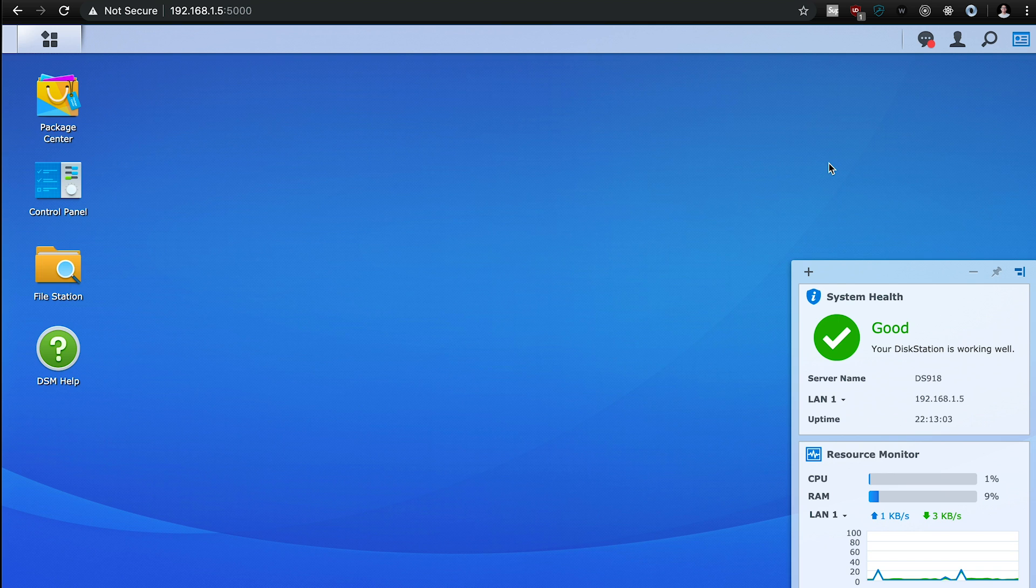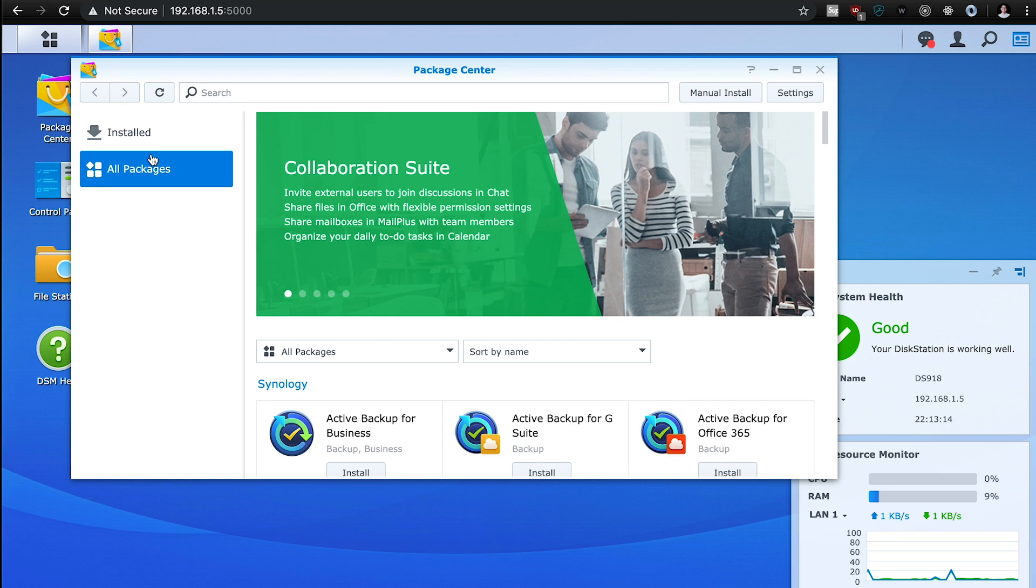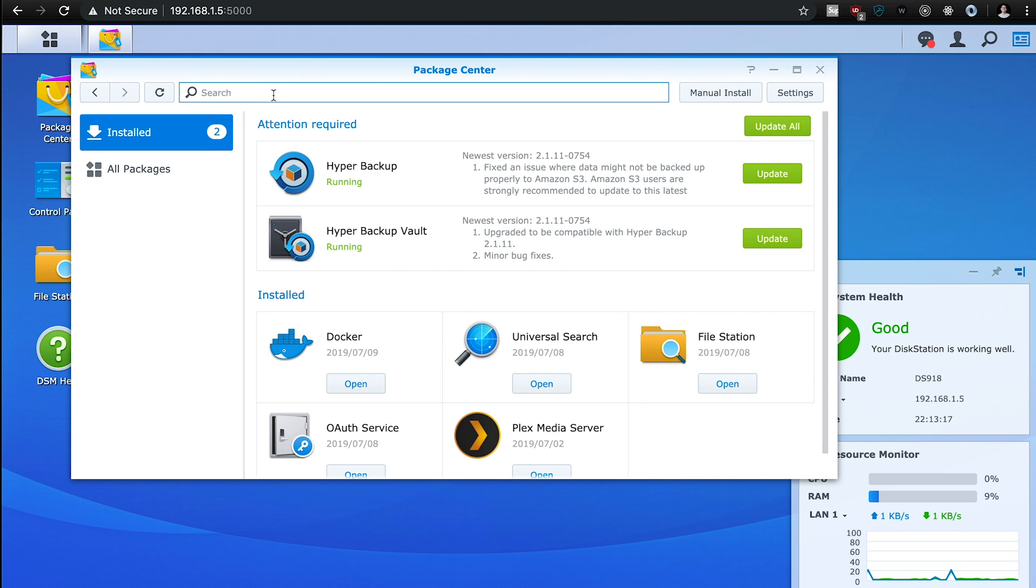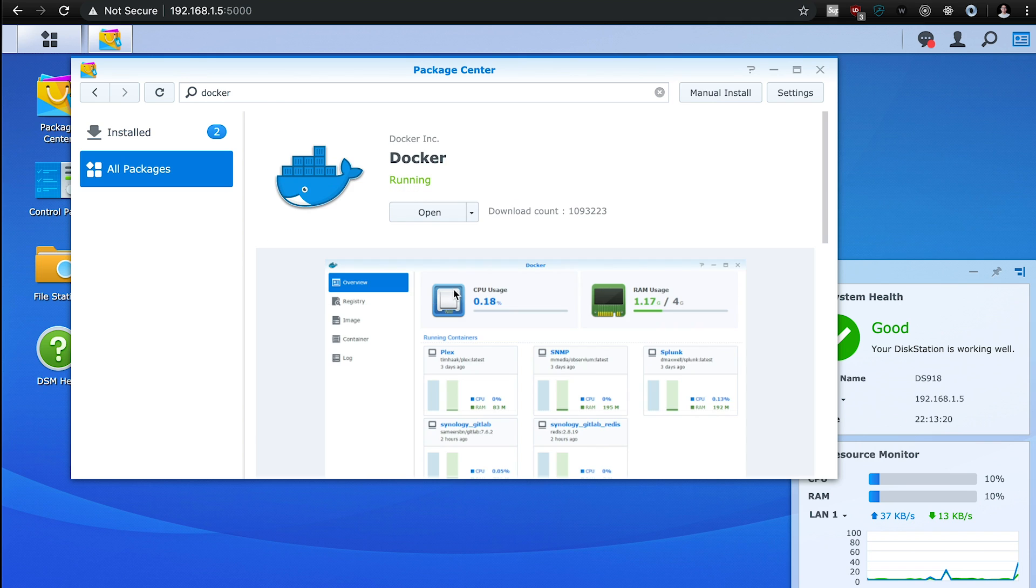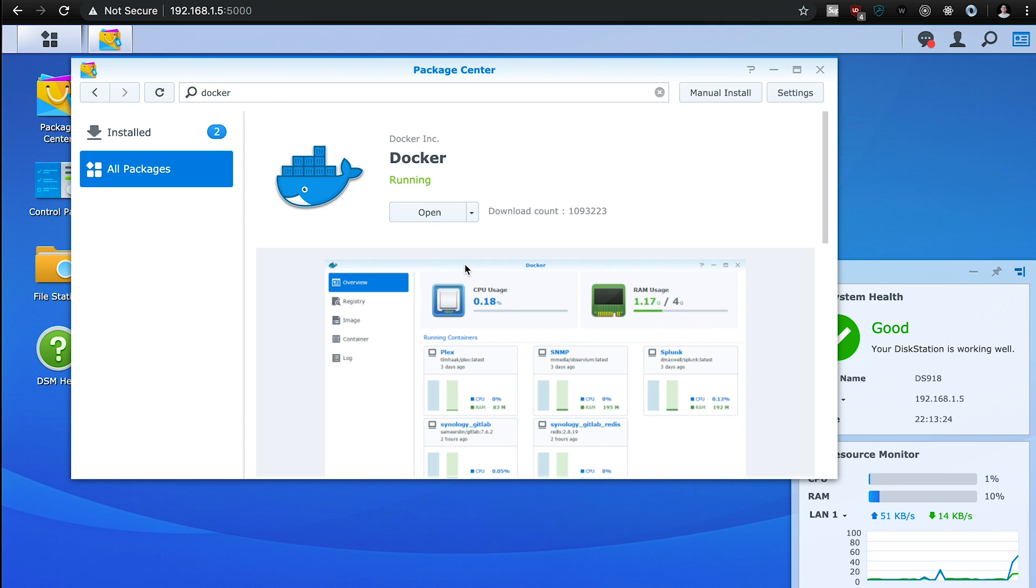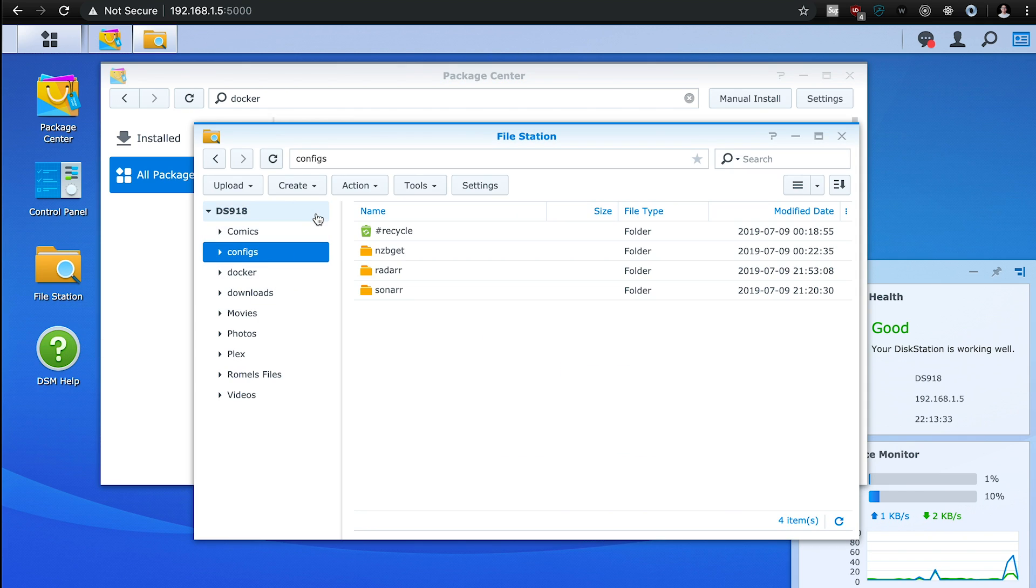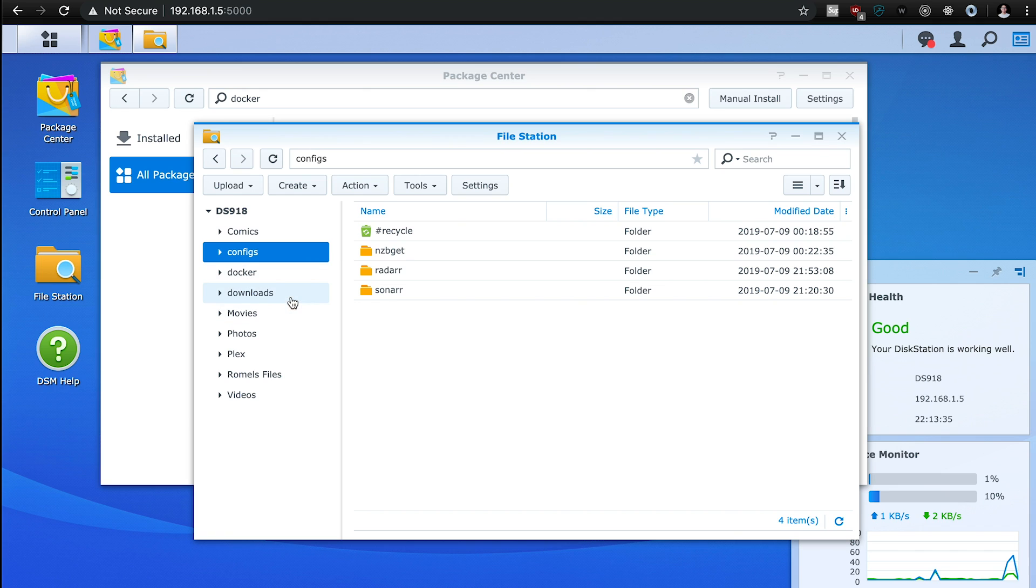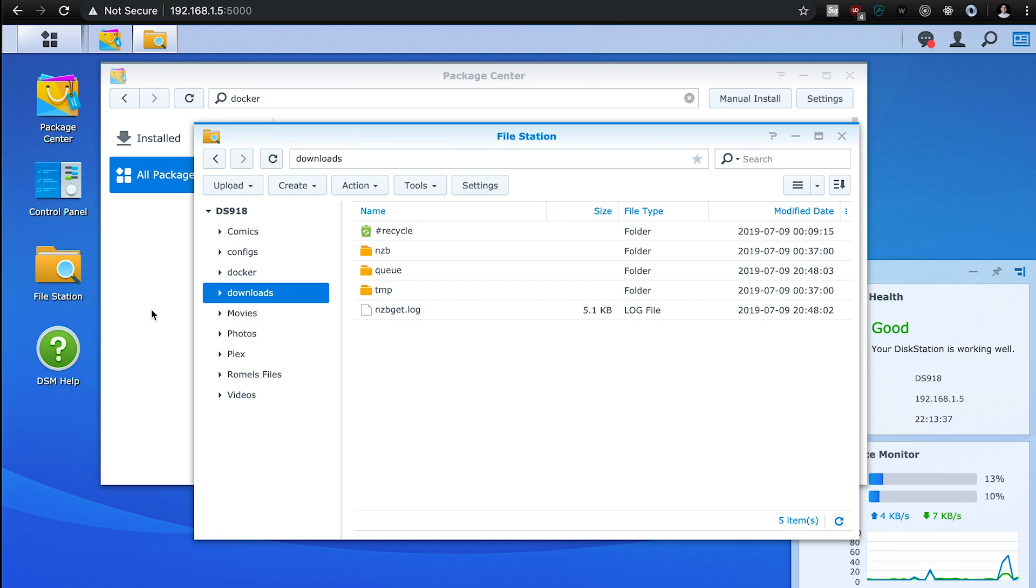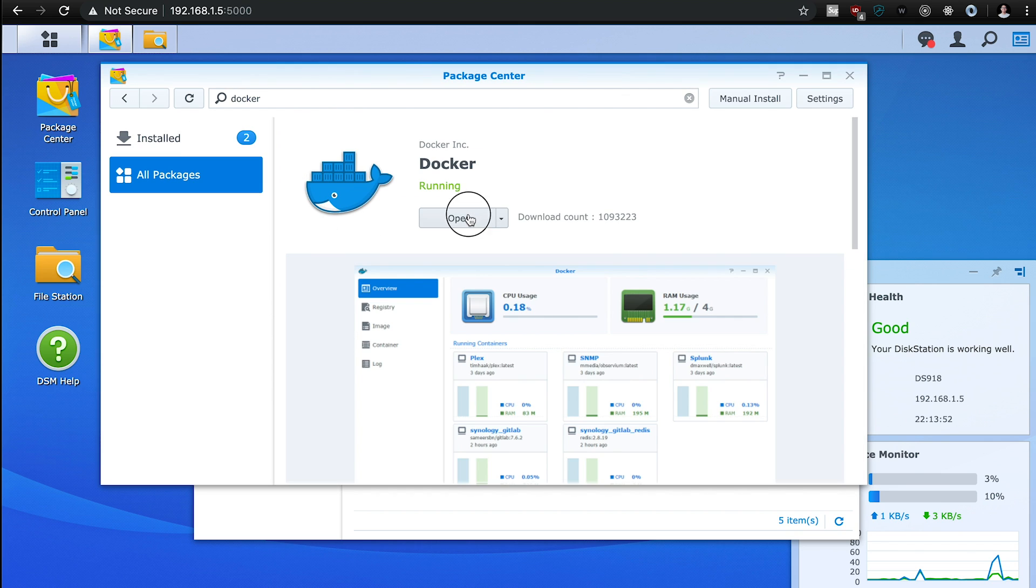But the first thing that we're going to do is make sure that Docker is installed on your Synology. And to do that, you can just go to the package center and you can check to see if it's installed. If it's not, all you have to do is search for Docker and install it. Give that a few minutes to install.